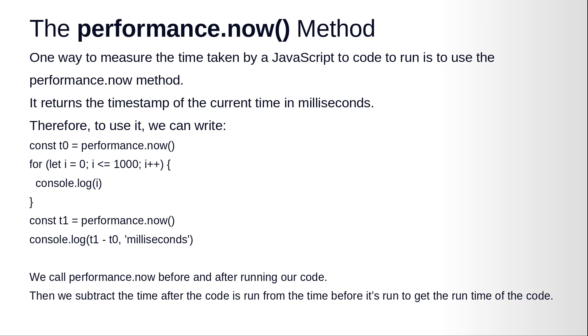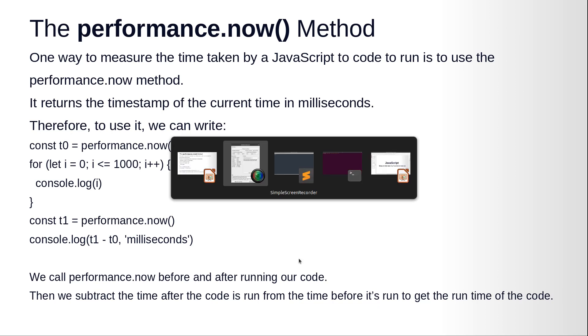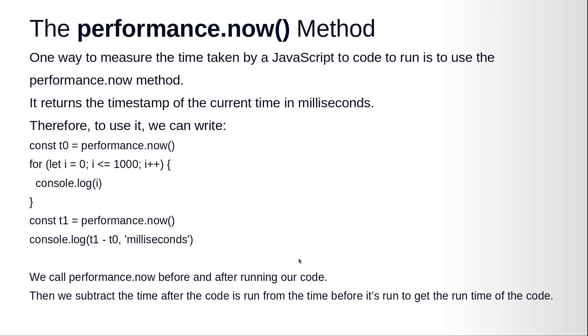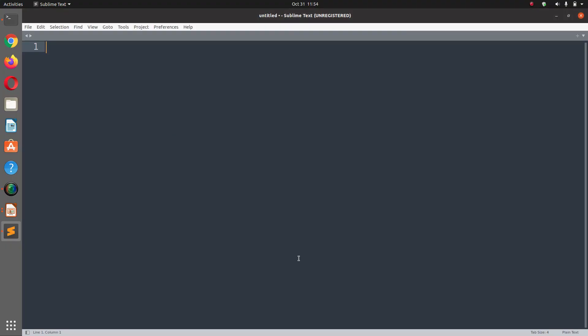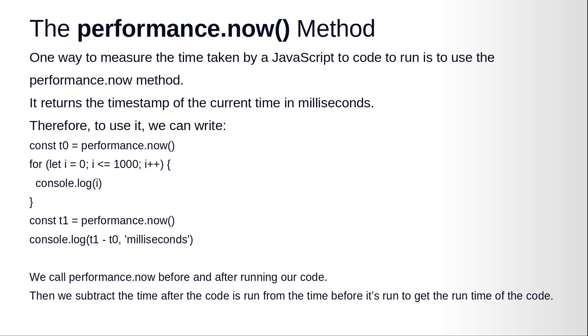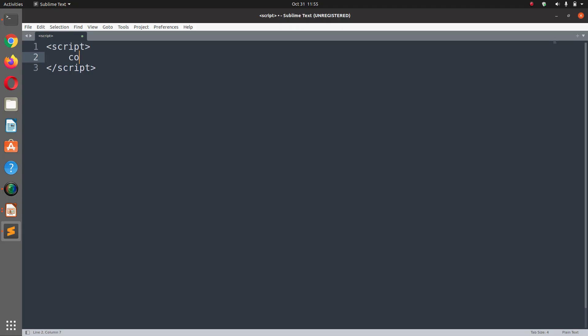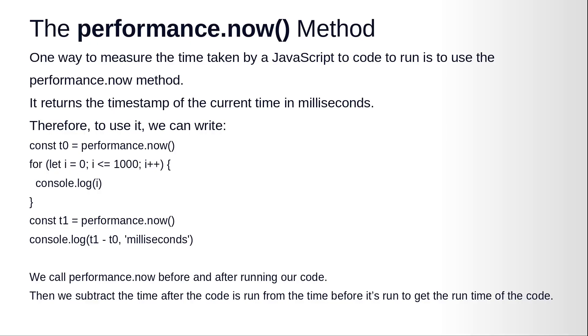Therefore to use it we can write const t0 = performance.now(). So let's go to our editor and here I'm going to start the script tag because we are going to write JavaScript, and here we are going to define const t0 = performance.now().